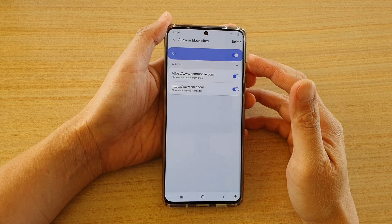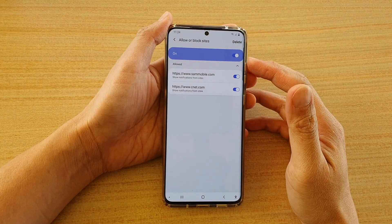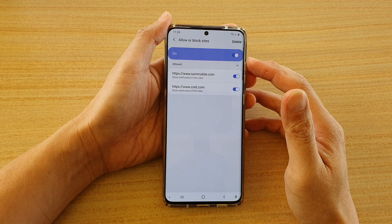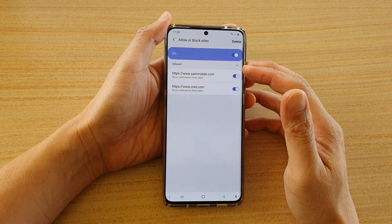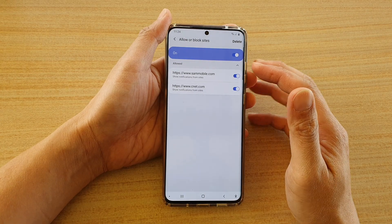Hi, in this video we're going to take a look at how you can allow a blog site from sending you notifications on your Samsung Internet browser on the Samsung Galaxy S20 series.